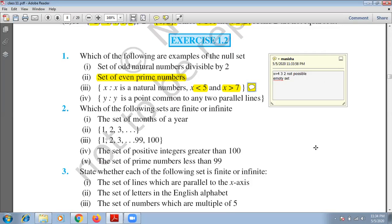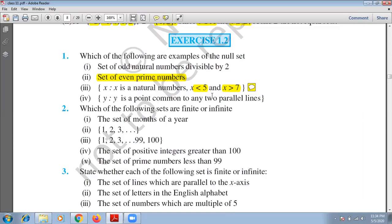Fourth part — Y is a point common to any two parallel lines. Can this be a null set? Yes, because parallel lines never intersect. Parallel lines do not intersect, so they don't have a common point. Since there is no common point, this set is a null set.